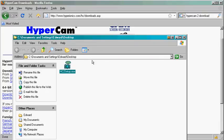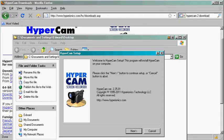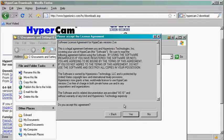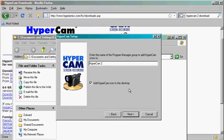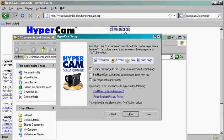It will then begin to set up. Click next, yes. Install for all users in case you log in as another user. HyperCam 2, that's okay. Add to the desktop, that's okay.